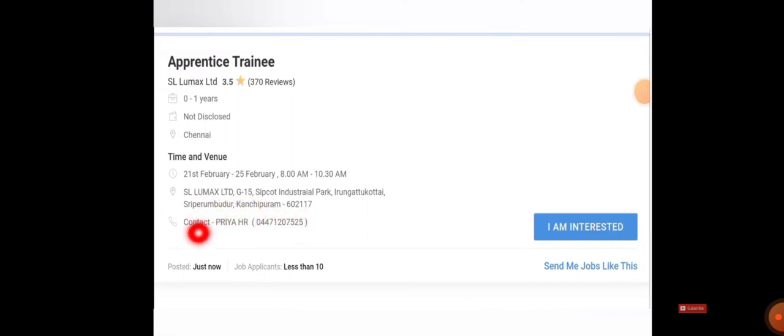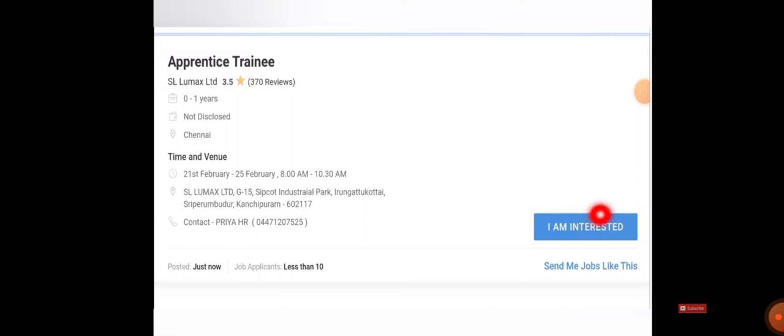You need to contact the HR Priya. Her number is given here in case you have any queries or doubts. You can ask her by contacting the contact details.